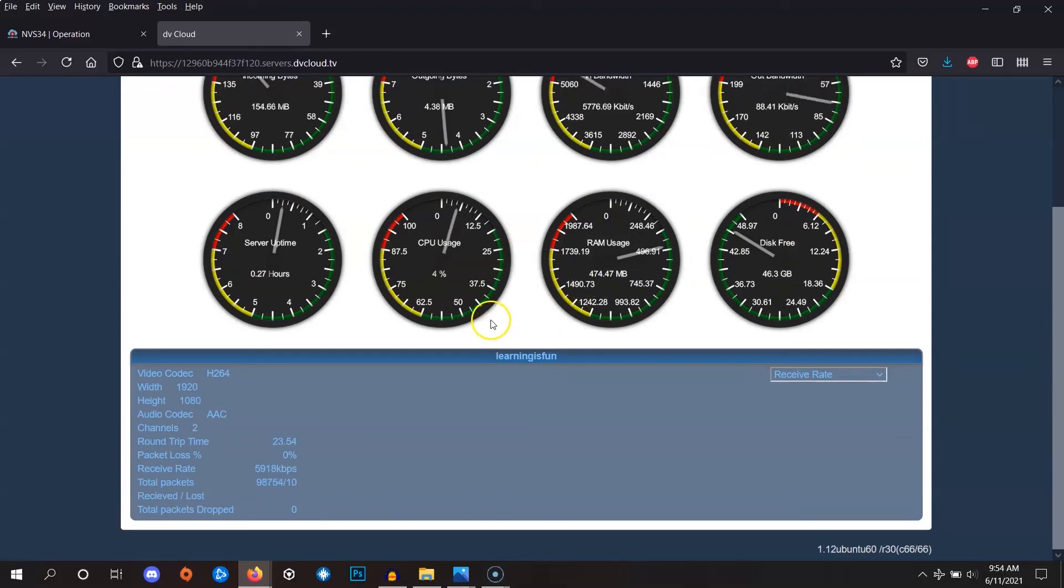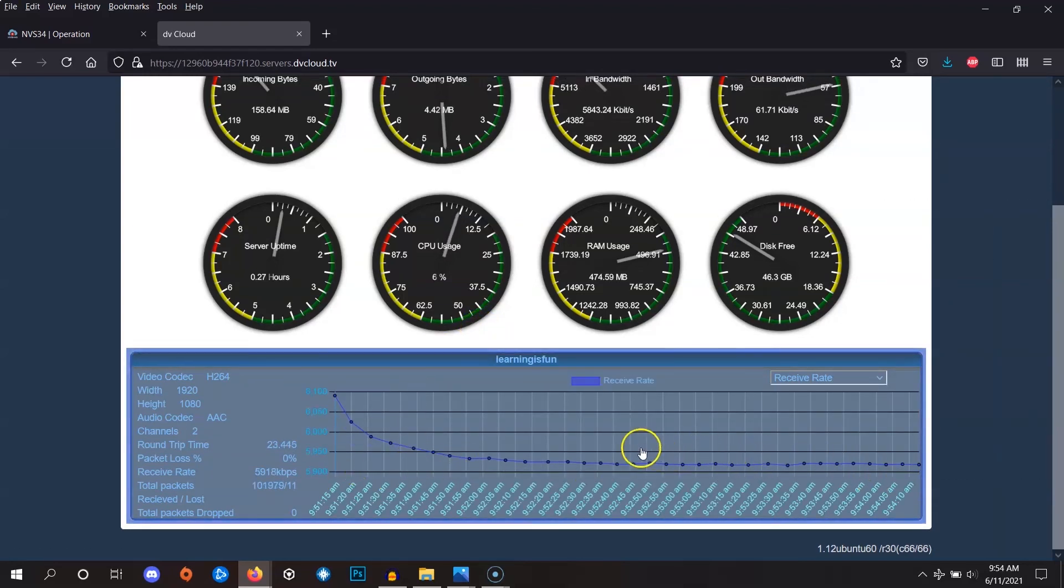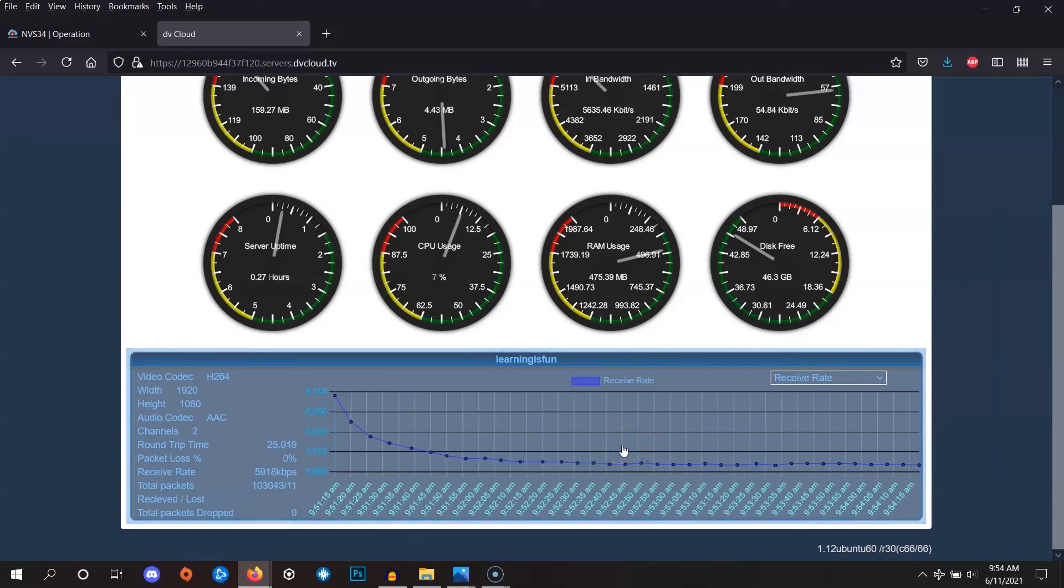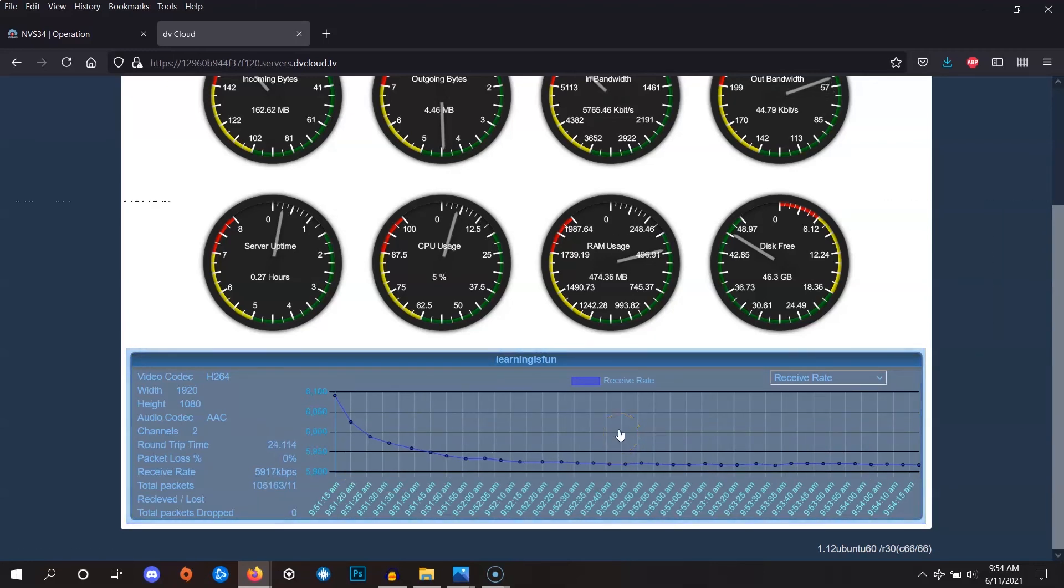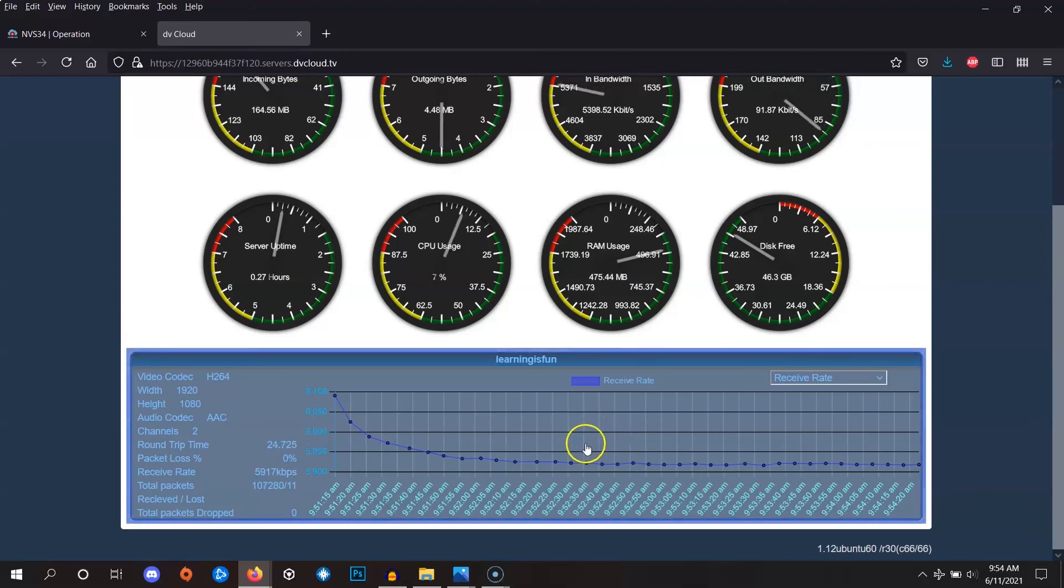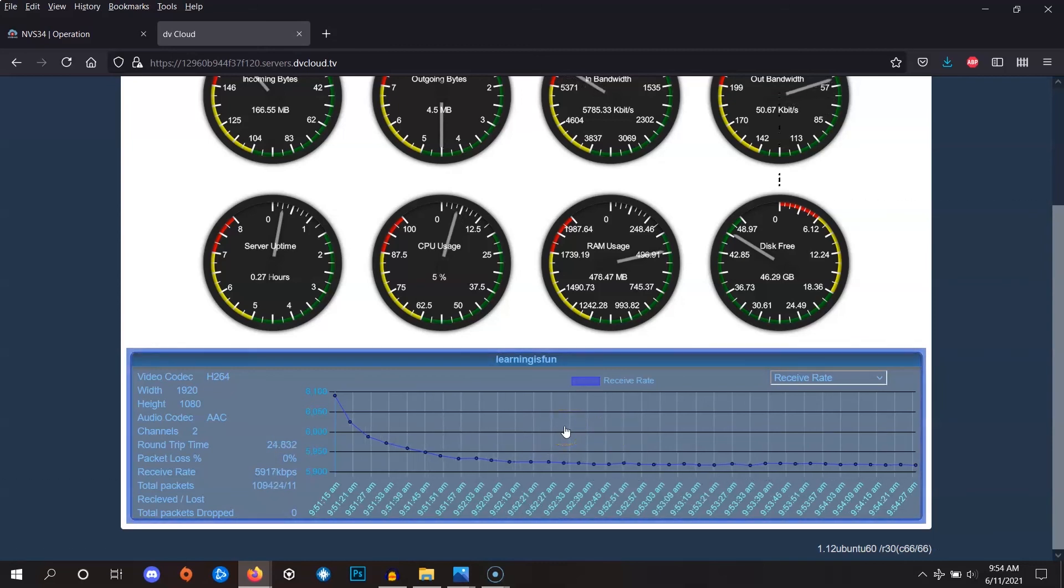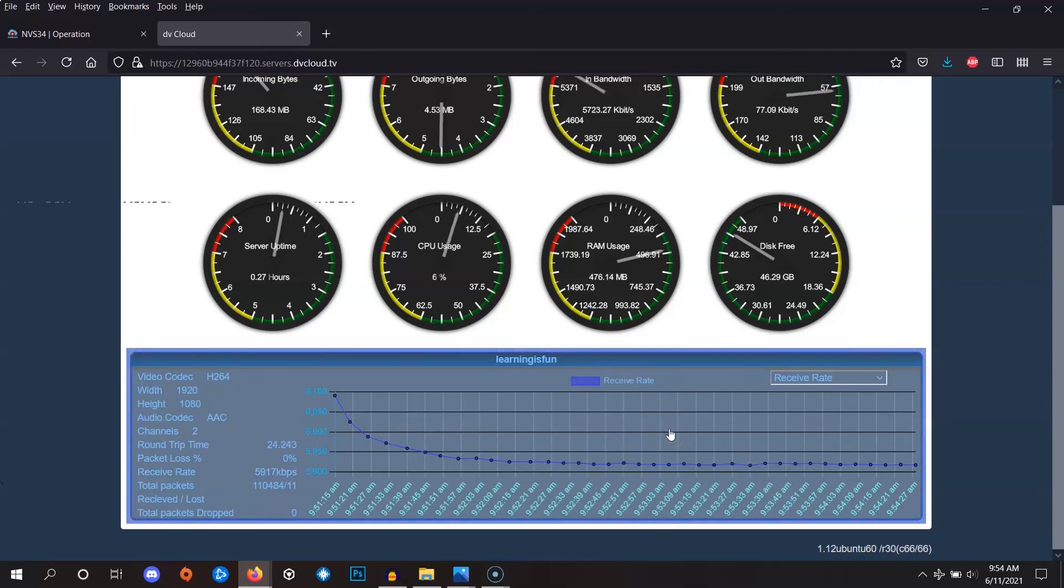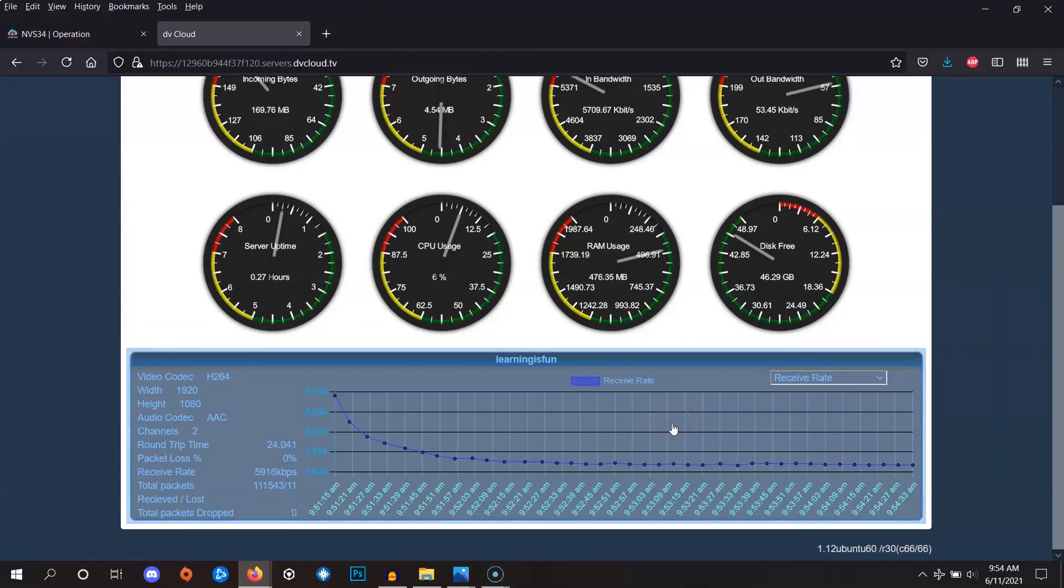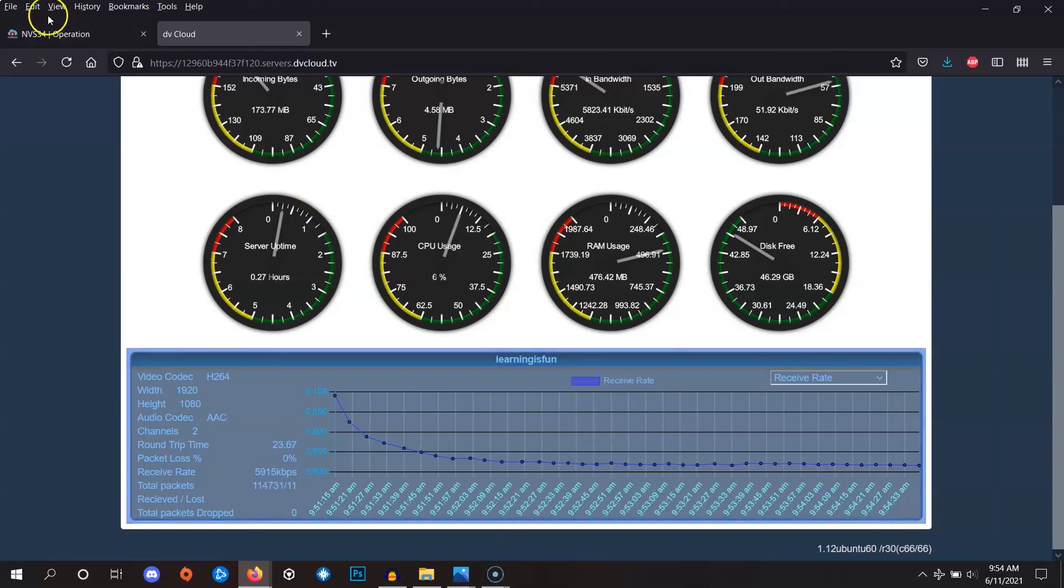For this particular connection, we can see that the connection is running steadily at about 5 to 6 megabits per second and there aren't any strong dips. So we can be sure that we made the right bitrate setting on the encoder. Typically a lower bitrate means a smoother trouble-free connection at the expense of image quality. Choose the best bitrate for your connection and see what works best for you.